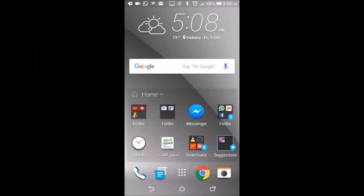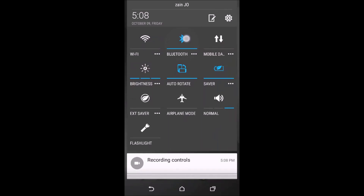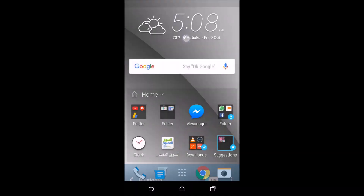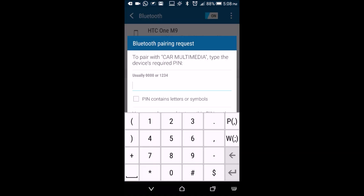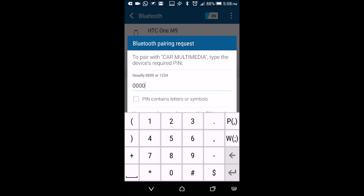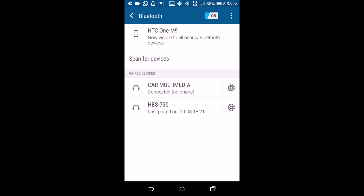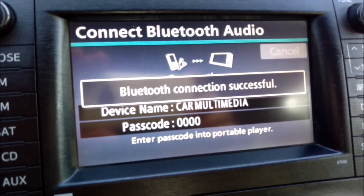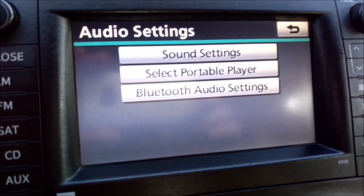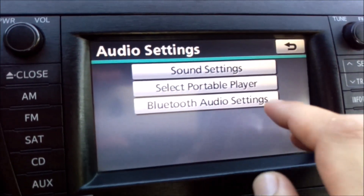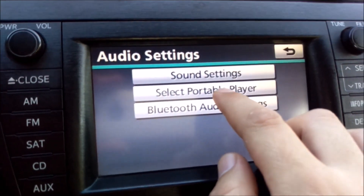Then go to your Bluetooth connection on your phone, press Car Multimedia, and input 0000, which is the default passcode. Press OK and your phone is connected — as you can see, the phone is connected successfully.